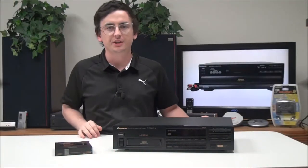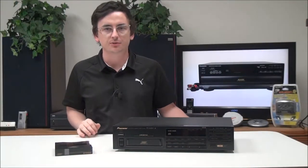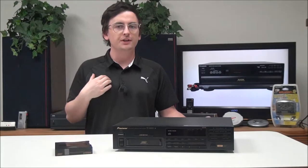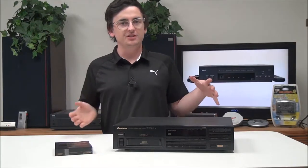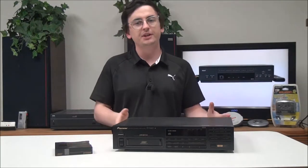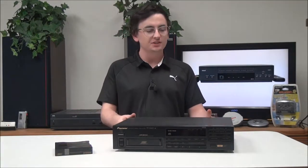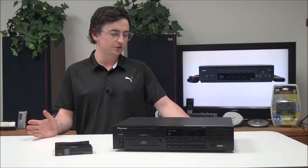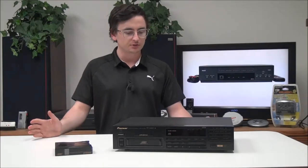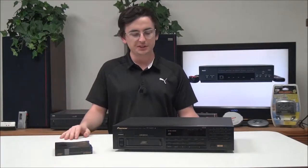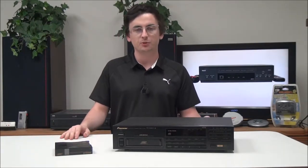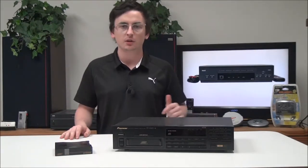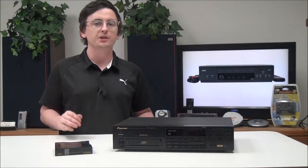Hey, what is up guys, welcome to For the Low. My name is Spencer and today I've got this Pioneer six disc CD player and changer to show you. The model number is PD-M450.